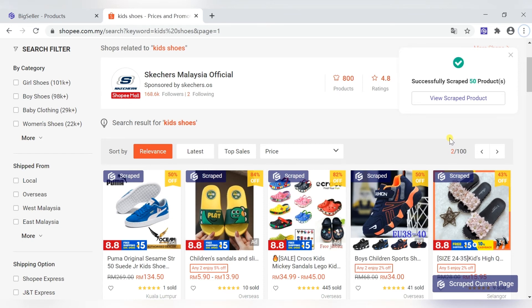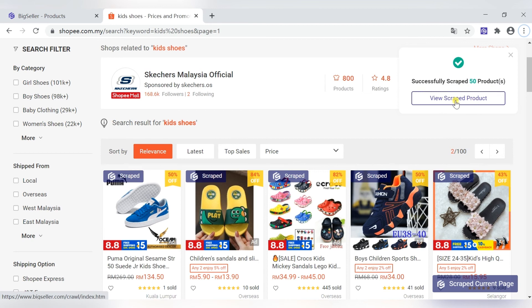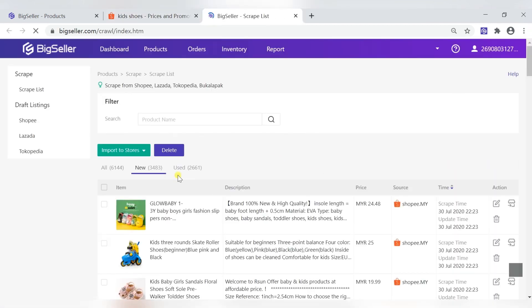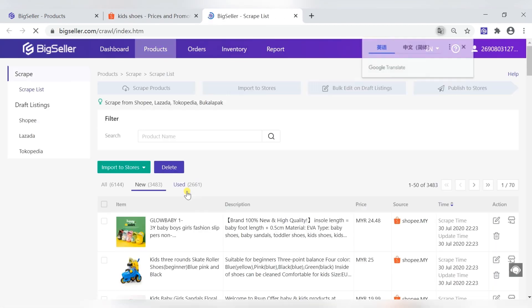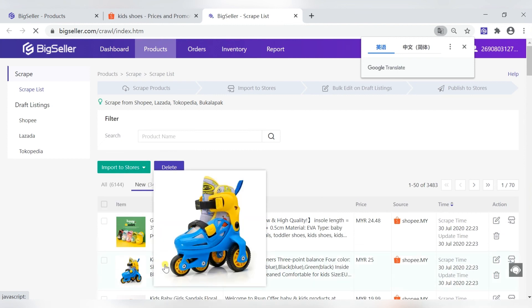After the scraping is complete, we can go to the scrap list. Click, and then filter the products.